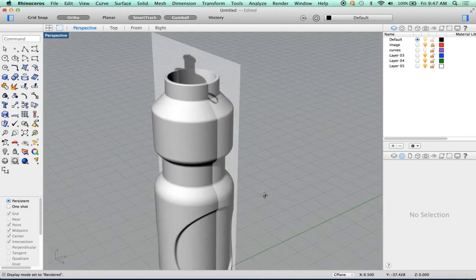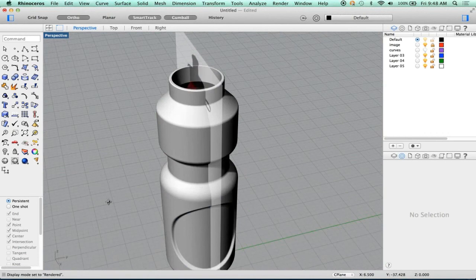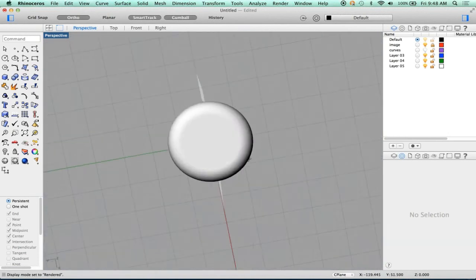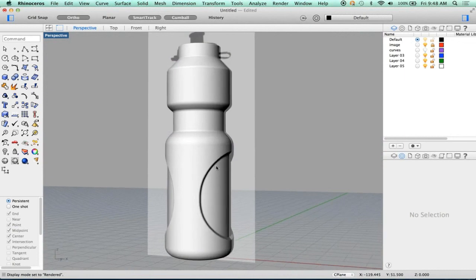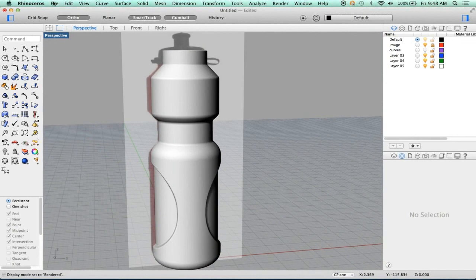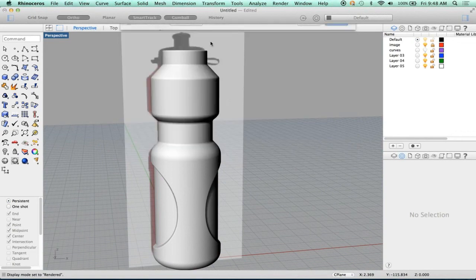Feeling pretty good about the water bottle. How's that look? At this point, we've kind of finished this — it's kind of completed. So let's make sure that we don't screw this up. Let's do file save.